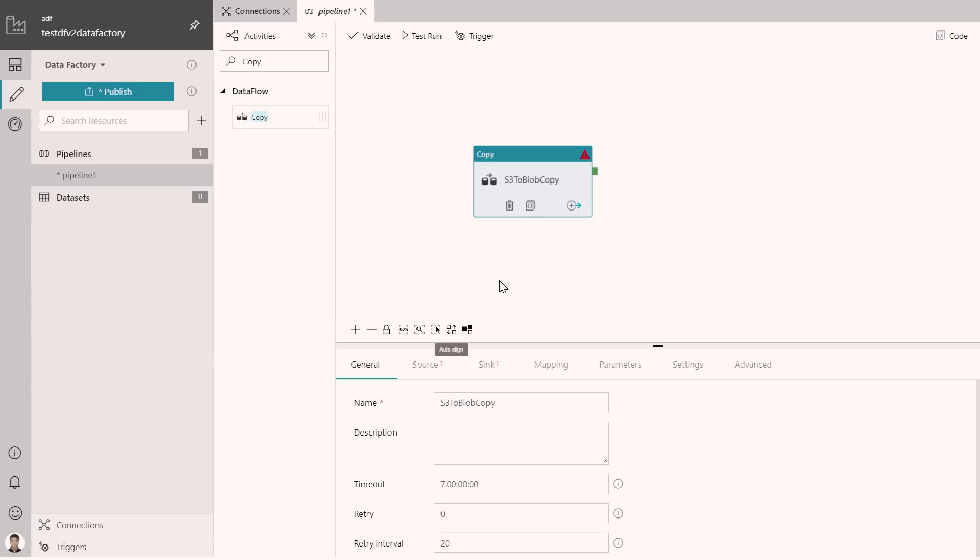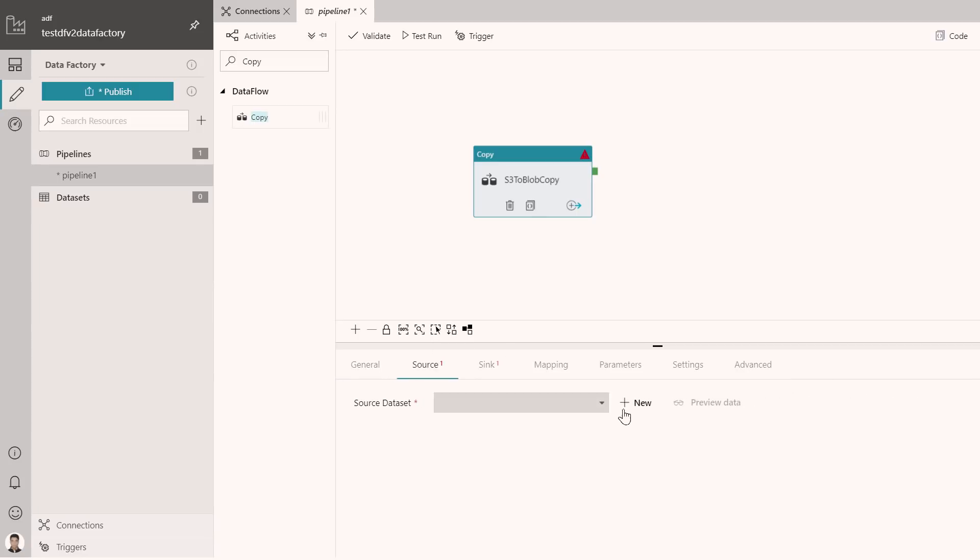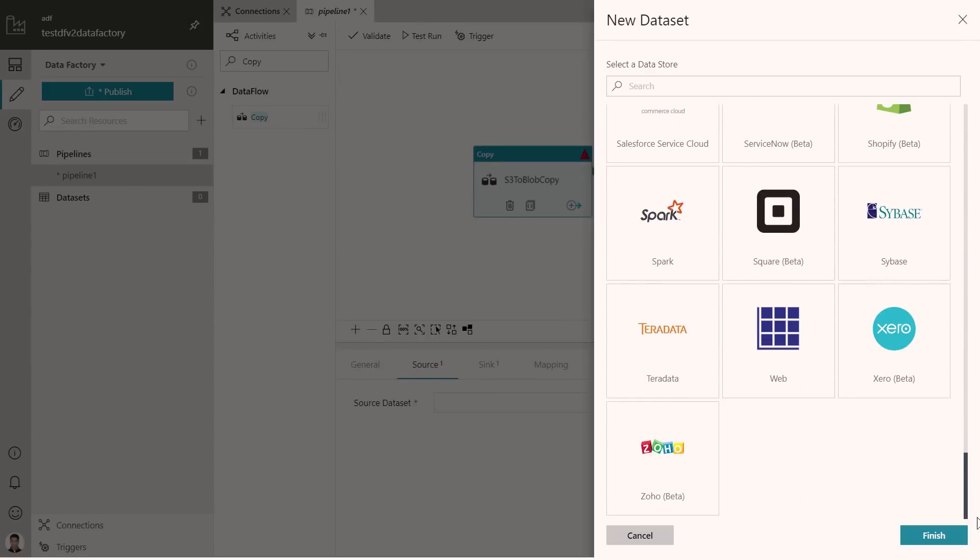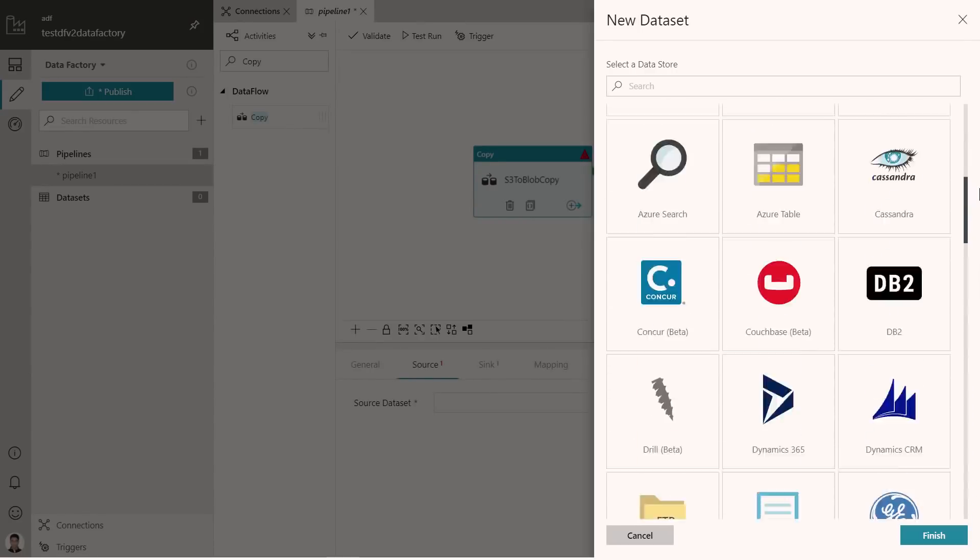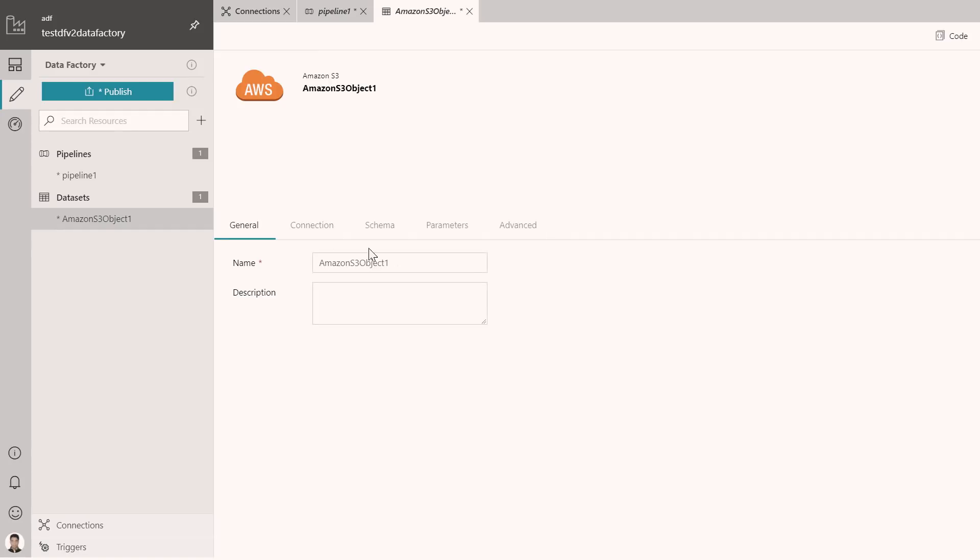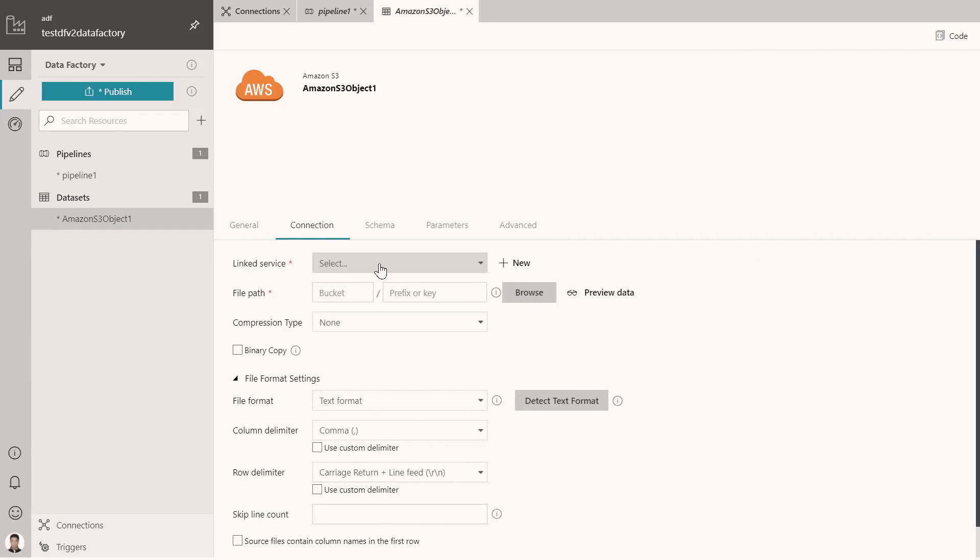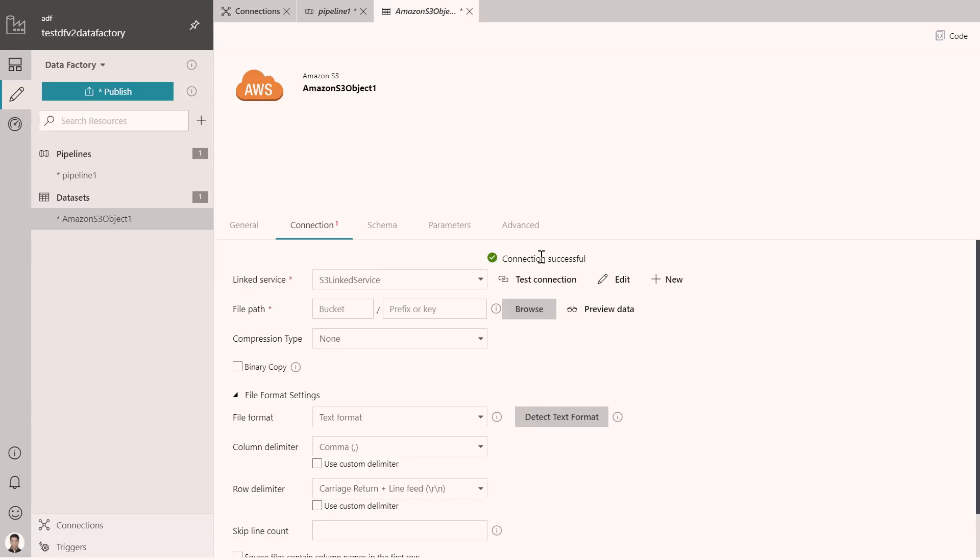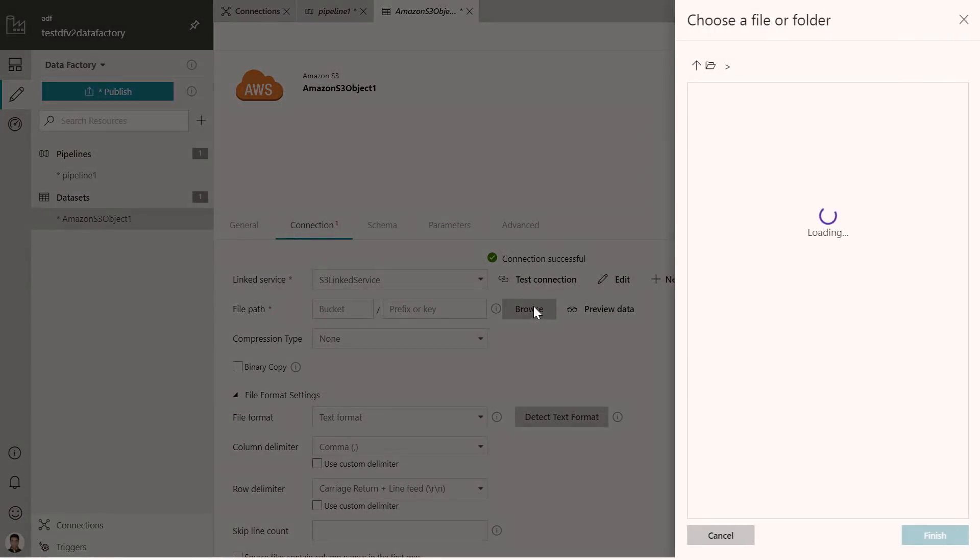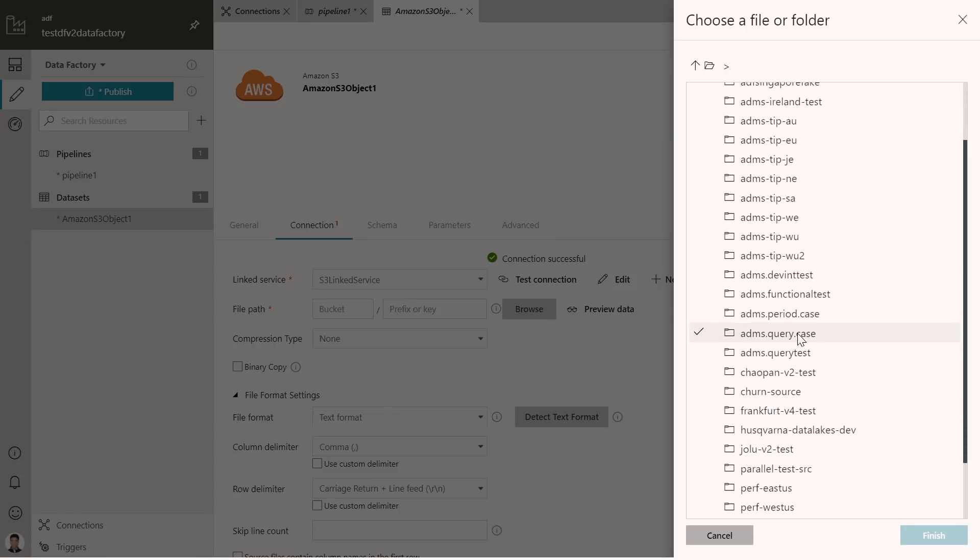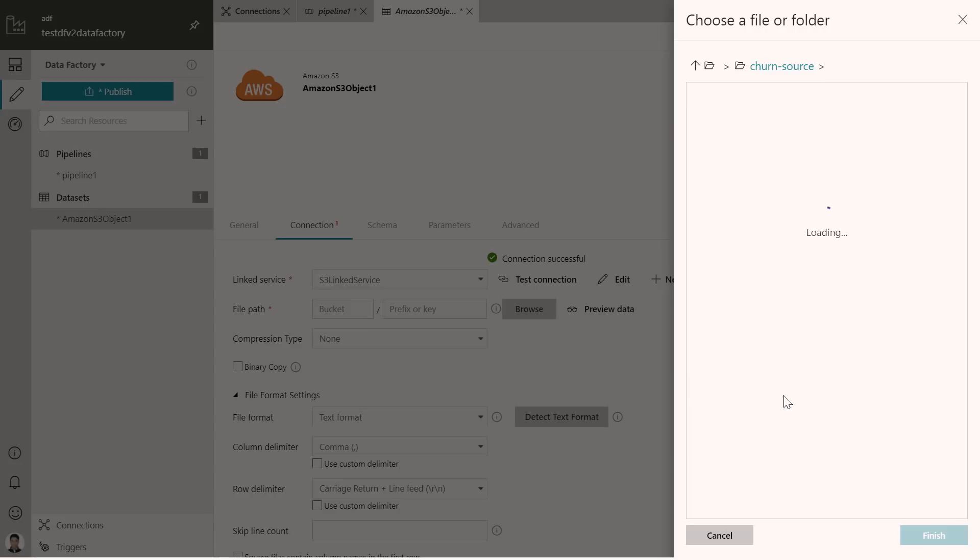I'm just going to search for a copy activity and drag and drop a copy activity on the canvas. We are going to name this as S3 to blob copy. And we are essentially going to provide the source. In this case, the source is going to be Amazon S3. I'm going to select Amazon S3 from this bunch of sources that we support. Like I mentioned, we have support for 65 data sources right now. I select Amazon S3, and at this point, I'm just going to provide the Amazon S3 connection.